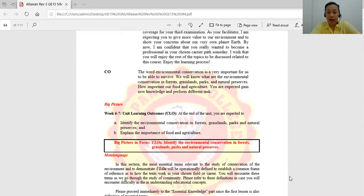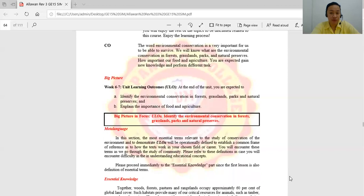With the job that you want in the future, and in this current situation that we are facing today — the COVID-19 and also the environmental issues, the climate change — I hope you are more educated and responsible as a Filipino citizen. I wish that you will enjoy the rest of the topics related to this course. Environmental conservation is very important for us to be able to survive.